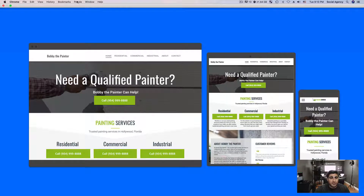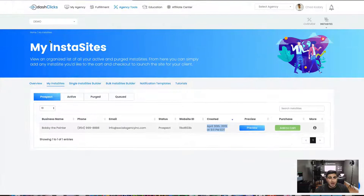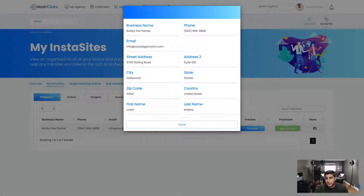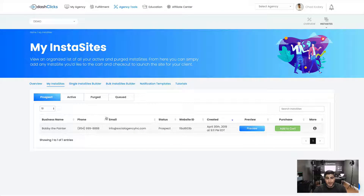Swinging back over to InstaSites, you can see that site is right here. Also, if you click on the little 'more' icon, you can see all of the information — it'll show you all of the details from the form you filled out. And as you start building your InstaSites, they're all just going to line up right in here.